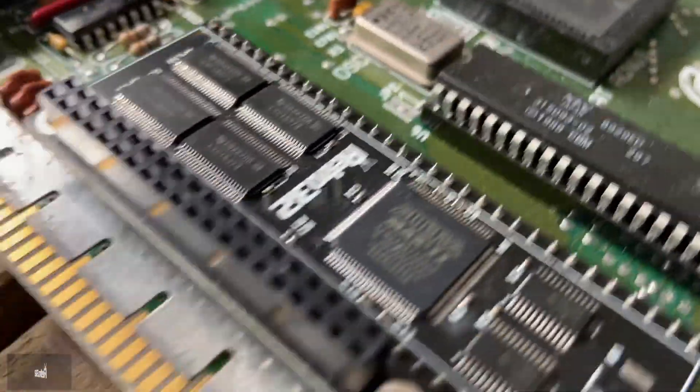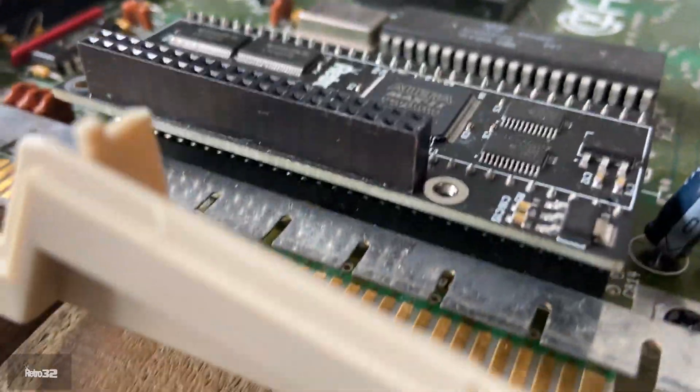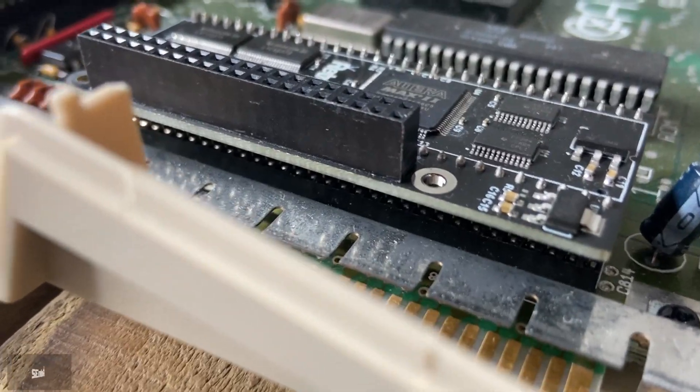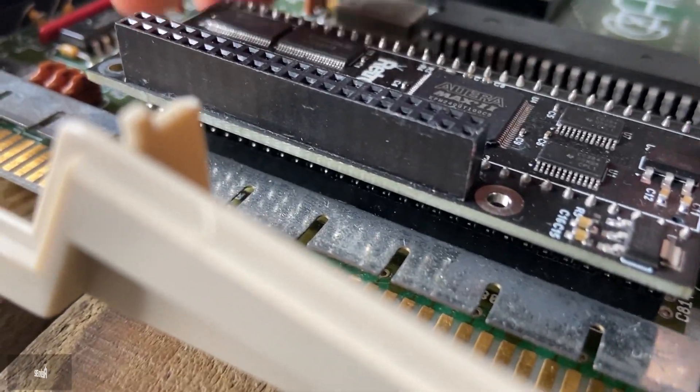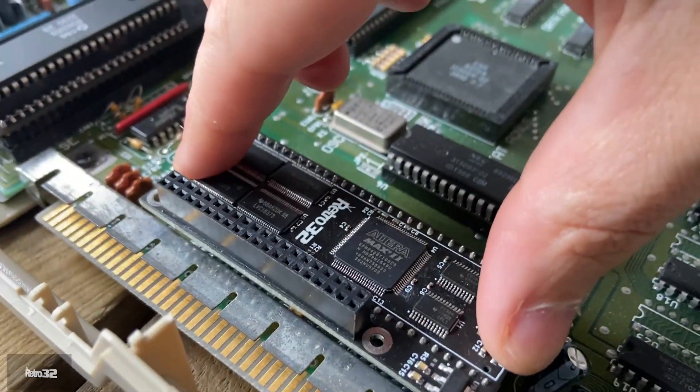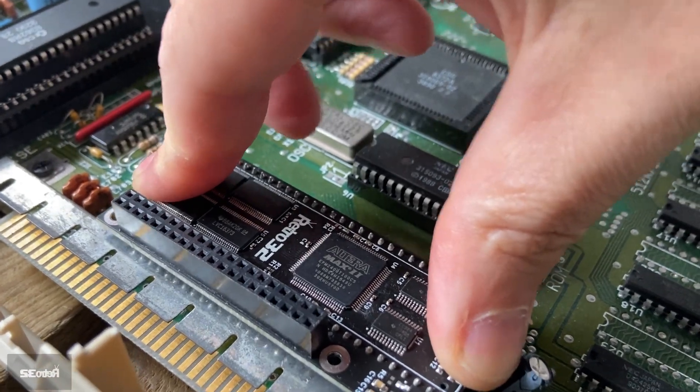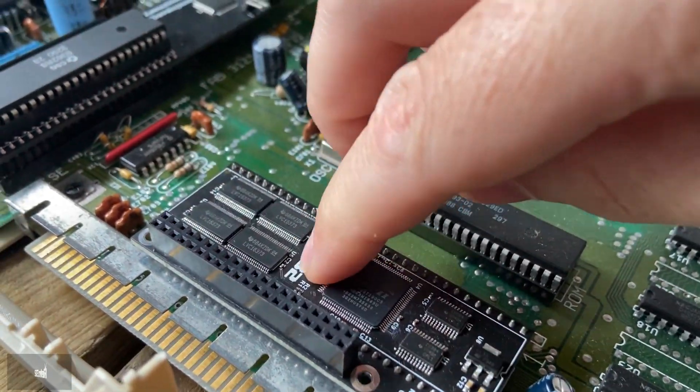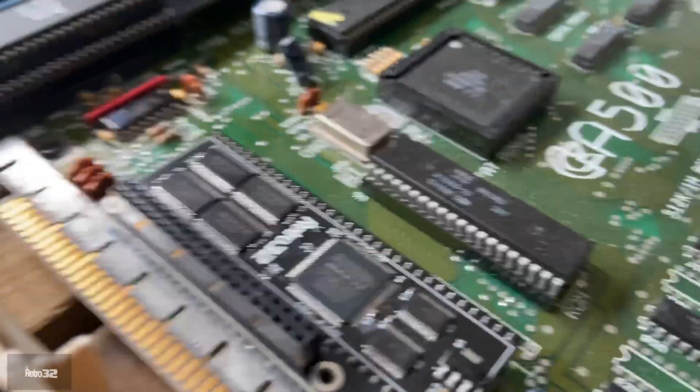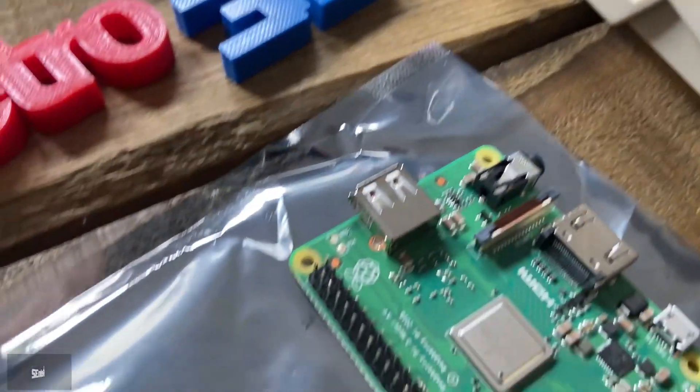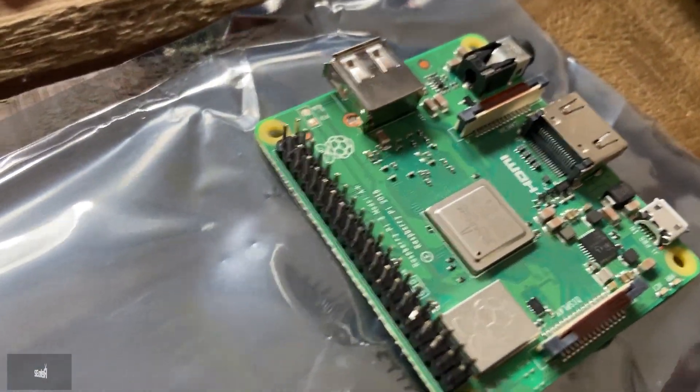So again, make sure that the pins are lined up, and then you want to firmly push down on the adapter just like so. Once you've got that in, you can go and grab your Raspberry Pi 3A Plus.